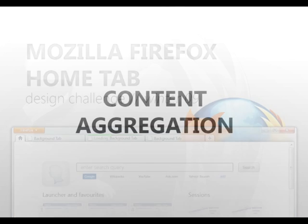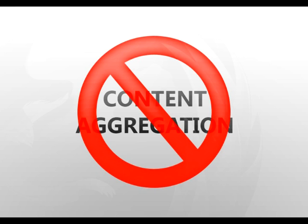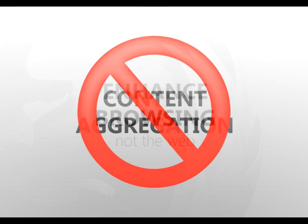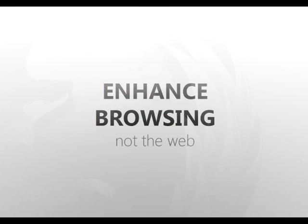Many homepage concepts revolve around bringing a variety of feeds and content to one page, but that's not something I thought would make sense for a browser-based Hometab. It's more important in this case to enhance the browsing experience for the user, not bring content from the web.